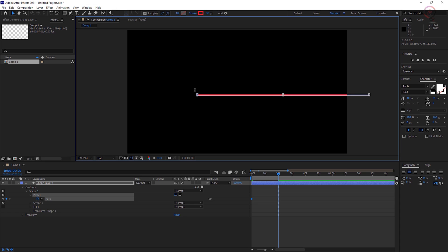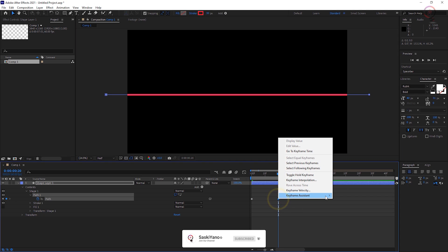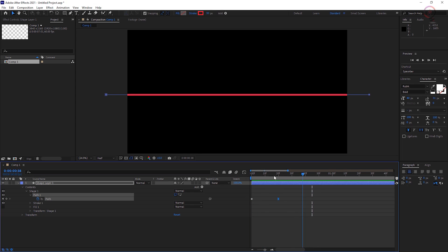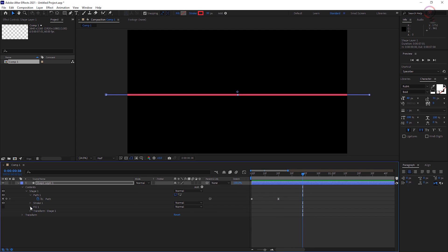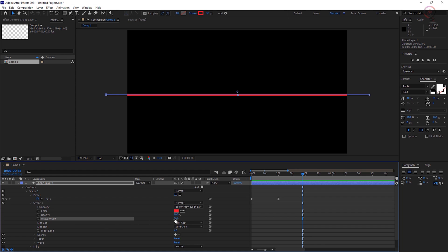This will generate a second keyframe automatically. Preview your animation and see the line grow from a short segment to a longer one. Back in the timeline, delete or turn off the fill. Expand Stroke 1 and set the stroke width as desired.